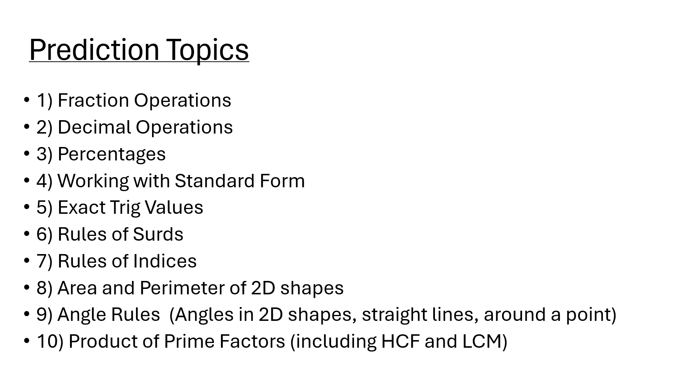Working with standard form - how to write numbers in standard form. Remember that it's a number between 1 and 10 times 10 to the power of something.